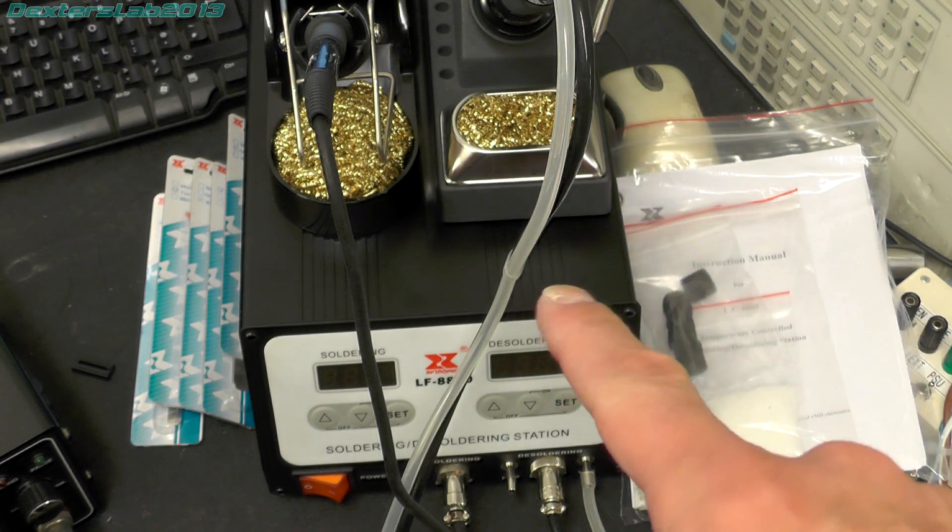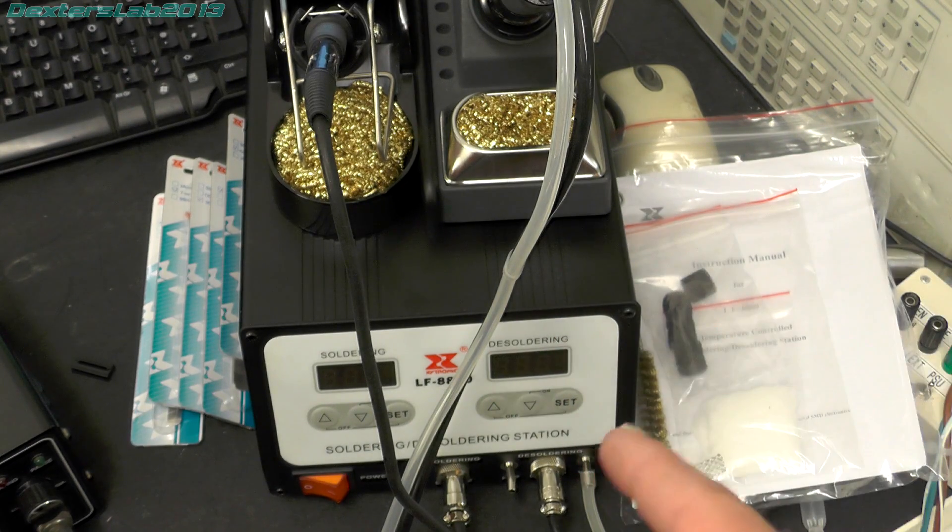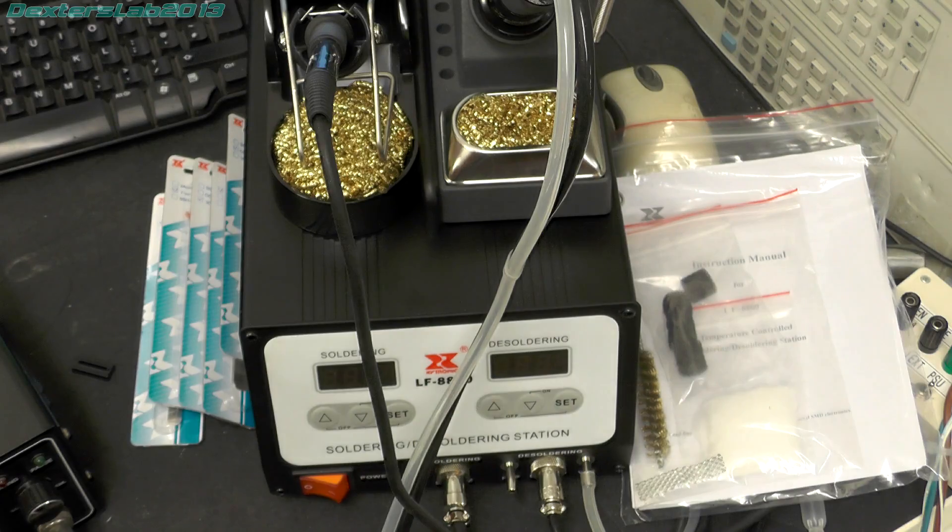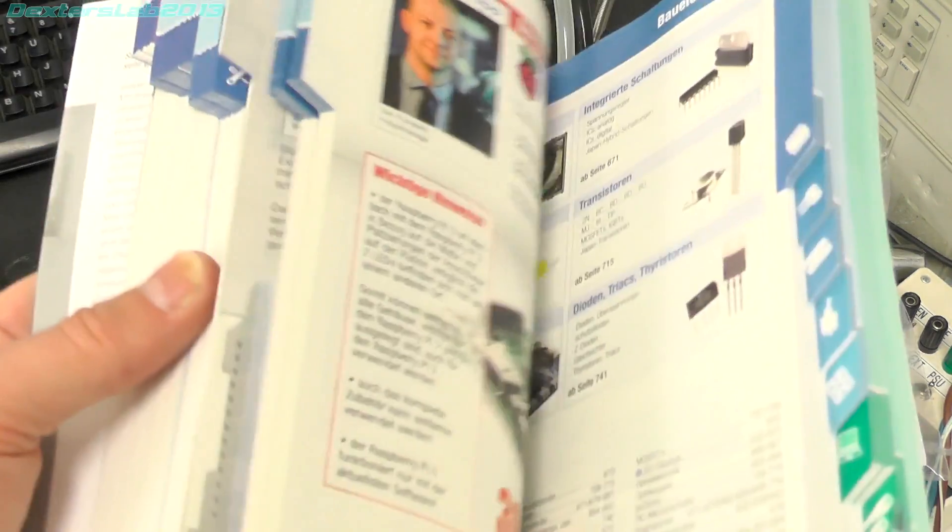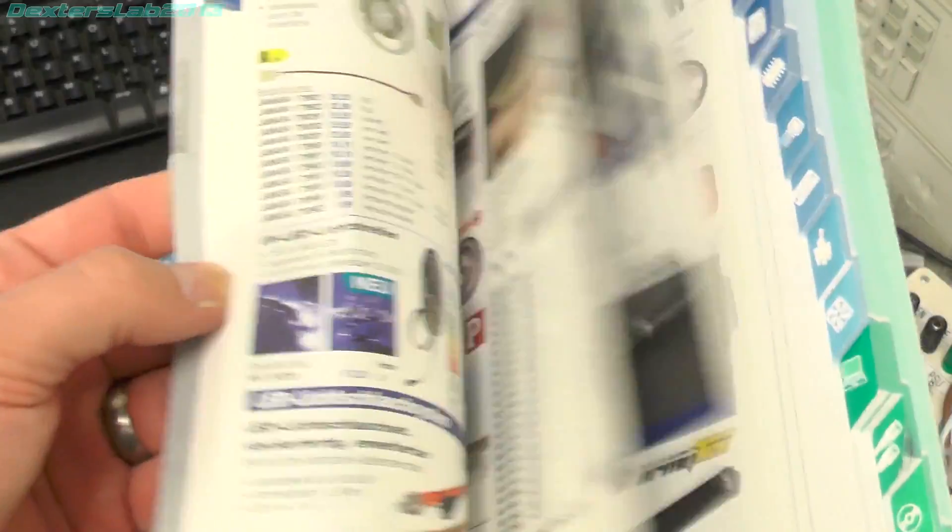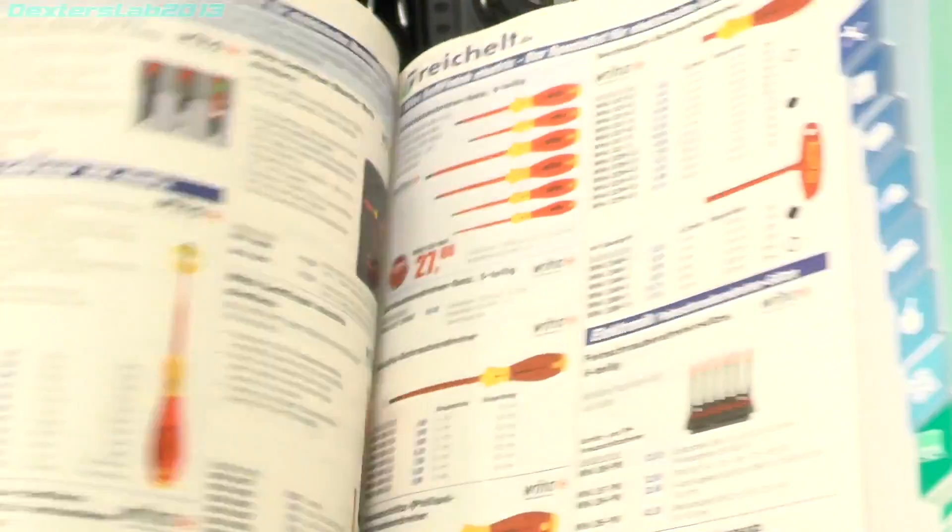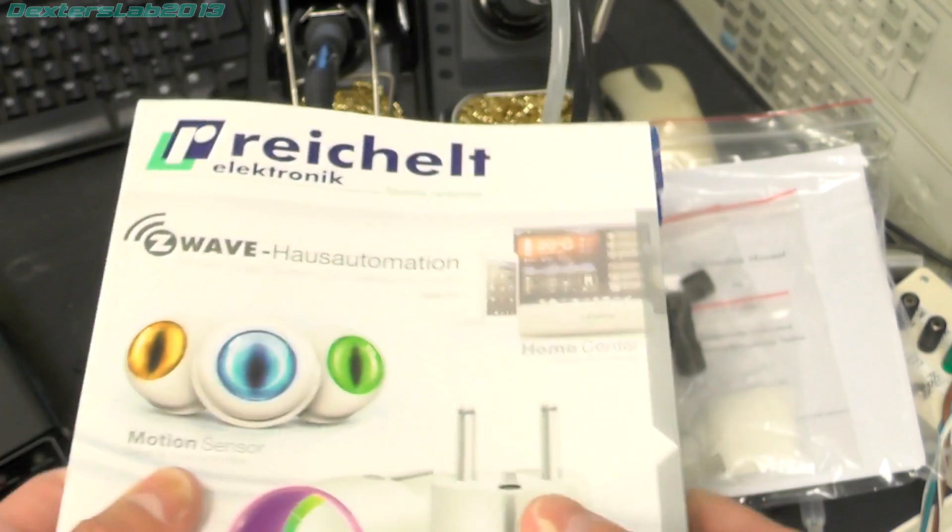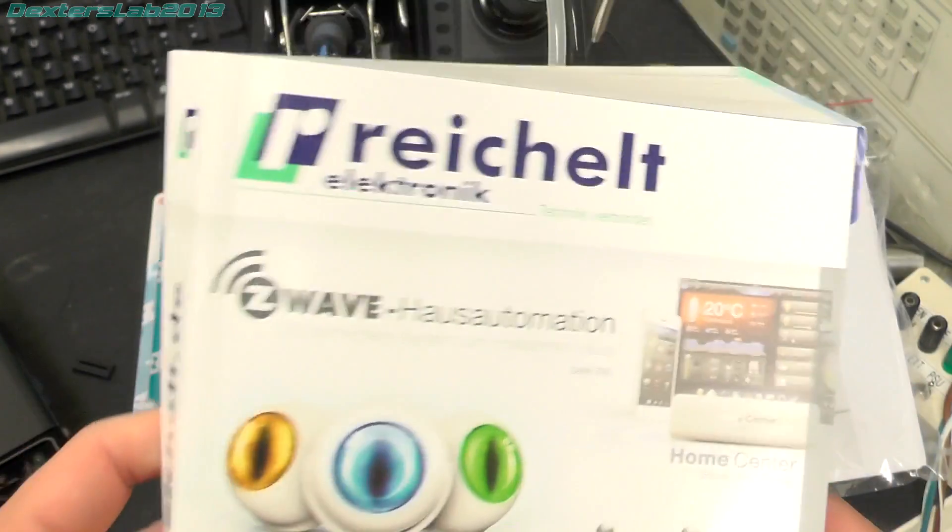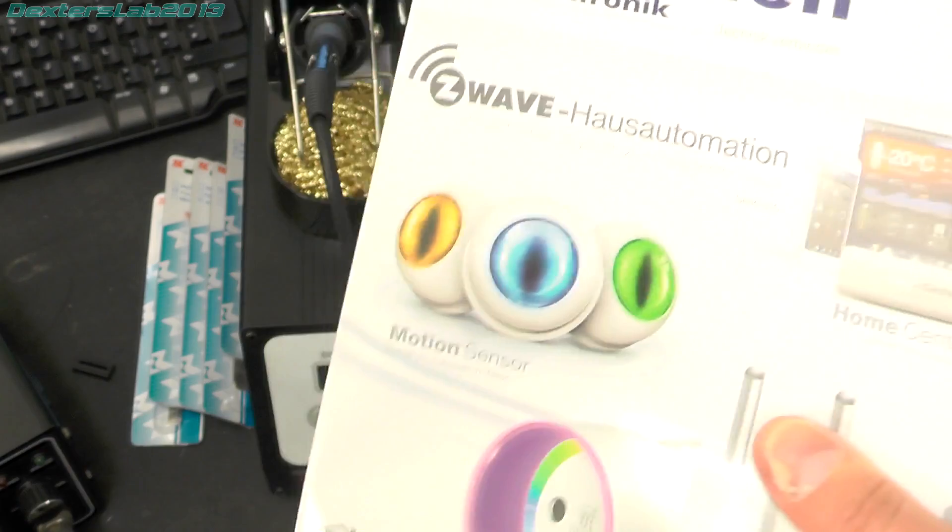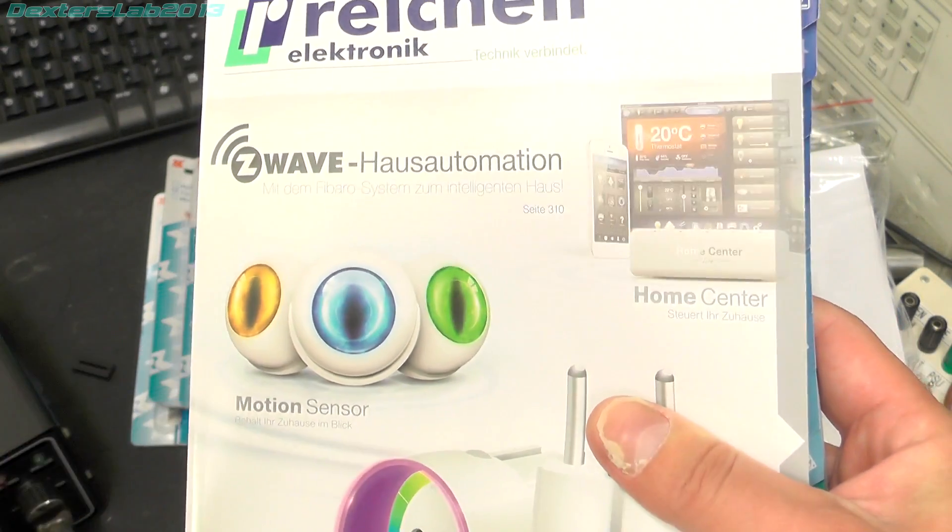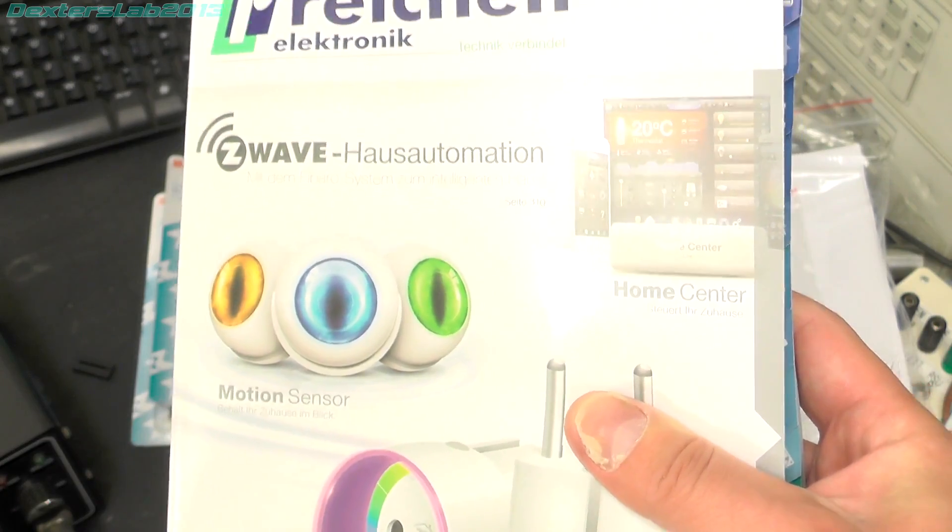I will also be doing a separate review video on this as well so keep an eye out for that if you're interested. So Reichelt is a catalogue company, they're very similar to Farnell, RS, Rapid and stuff like that. They've got everything in there from consumer electronics to test gear and electronic components. So well worth checking out and they're often either got products that aren't in the other catalogue or they might even be a bit cheaper as well. There's links to the Reichelt website in the video description below.